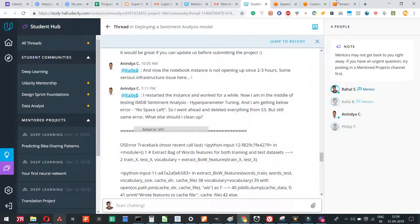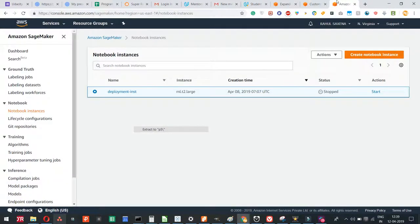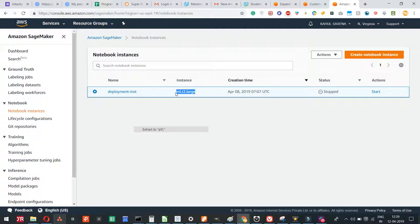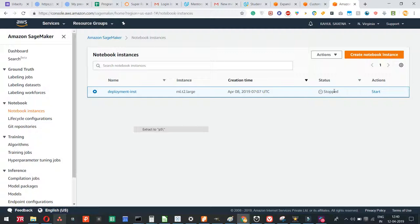I thought let's capture a video and help you guys resolve this issue. So what I have done is I've created a deployment instance, my instance of t2.large category. That's not that powerful, but just to give you an example. Right now its status is stopped.